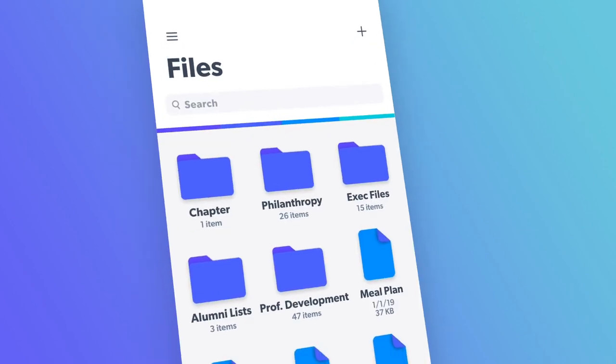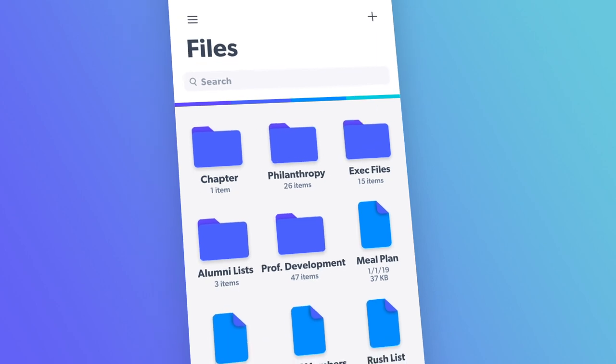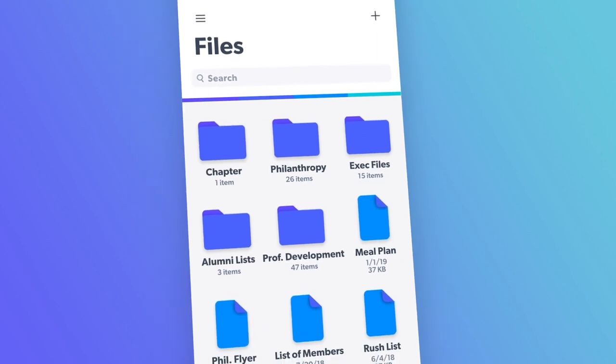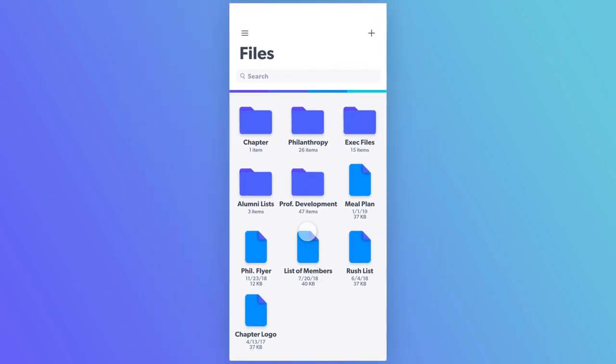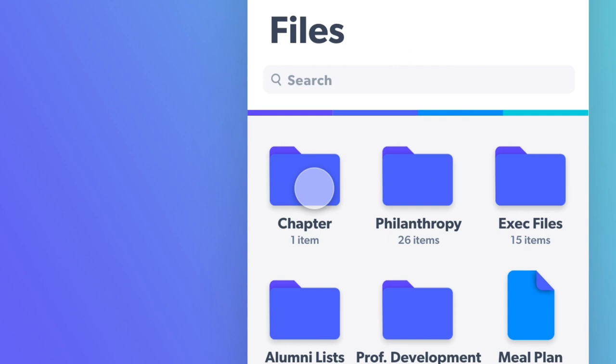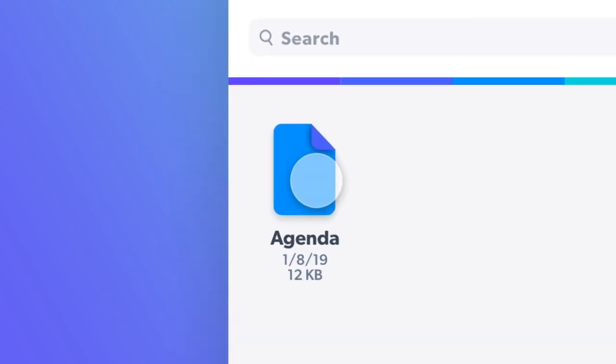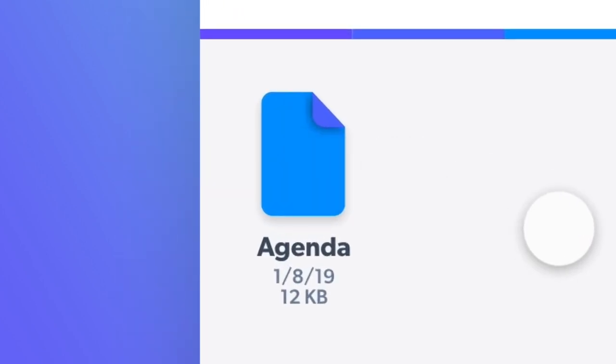The files page features an organized file system. Quickly create and share folders where you can upload files for your house to view and download.